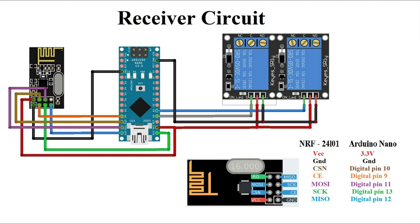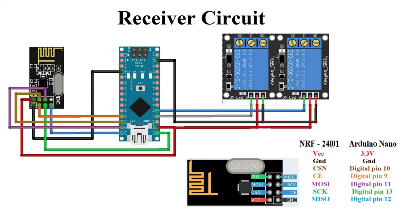This is our receiver side circuit diagram. Relay module has four pins: VCC, ground, and two signal pins. VCC is connected with Arduino 5 volt, ground is connected with Arduino ground, and signal pins are connected with Arduino analog pins A0 and A1. NRF module is connected with Arduino similarly to the transmitter unit.